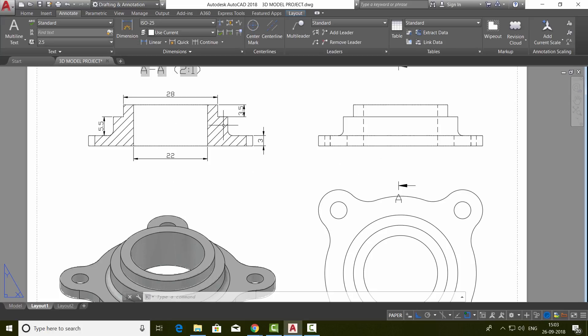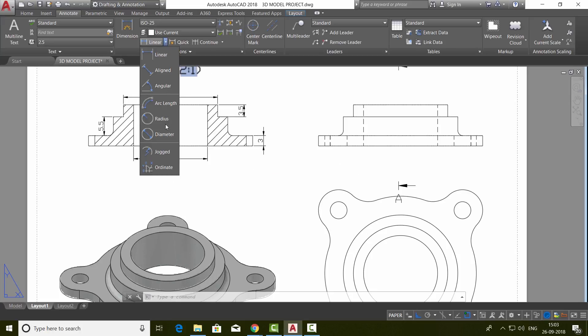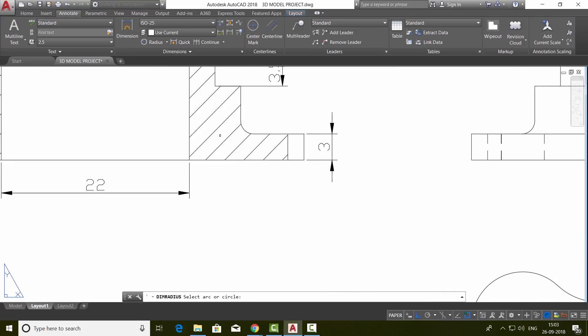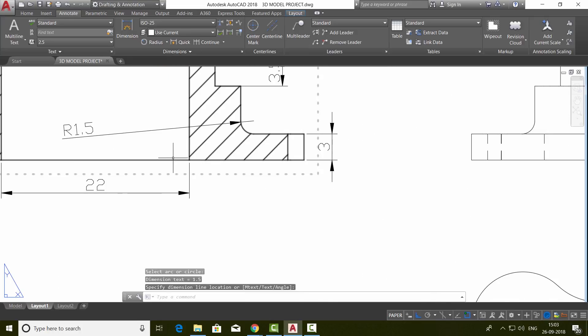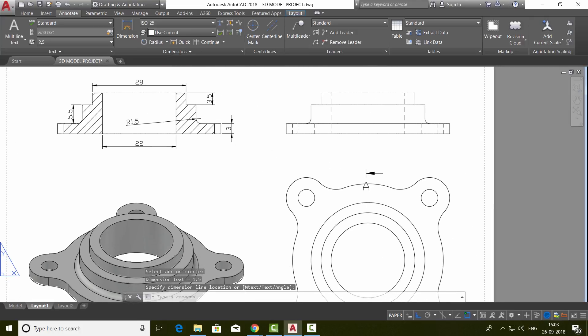Now I'll indicate the radius dimension. So click on radius and you just click on this arc. Indicate the radius at a convenient location.